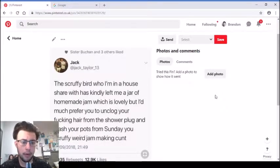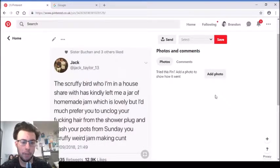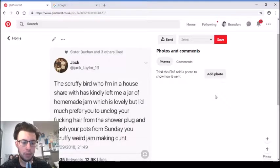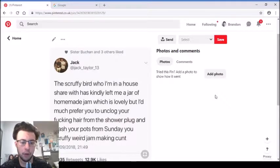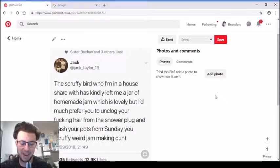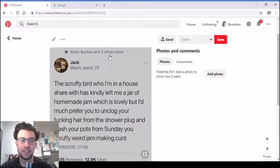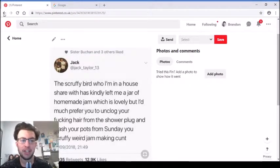'The scruffy bird who I'm in a house share with has kindly left me a jar of homemade jam, which is lovely, but I'd much prefer you to unclog your hair from the shower plug and wash your pots from Sunday, your scruffy weird jam making cunt.' That's funny - she's left him some jam but she hasn't cleaned herself up. Bit grim.